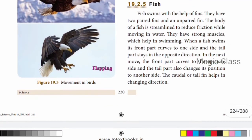Fish swim with the help of their fins. They have two paired fins and an unpaired fin. The body of a fish is streamlined to reduce friction while moving in water. Fish have strong muscles which help in swimming. When a fish swims, its front part curves to one side and the tail part stays in the opposite direction; in the next move, they reverse.